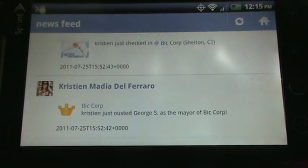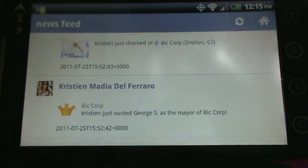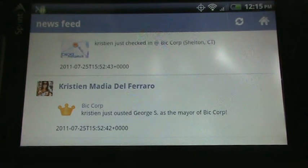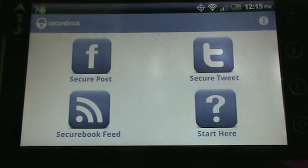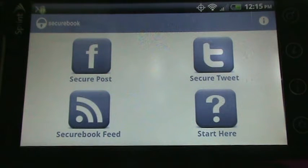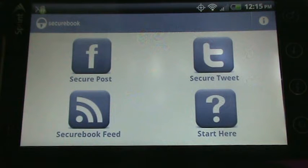So, that's how you can send and receive secure messages using SecureBook. But what we'll look at next is how the messages appear in the browser, which really is where you can see the different levels of security and how they're used.